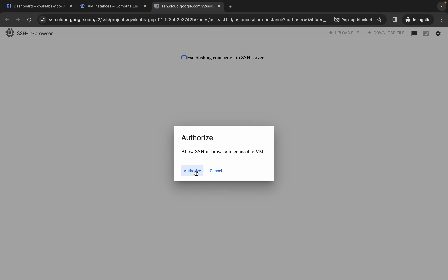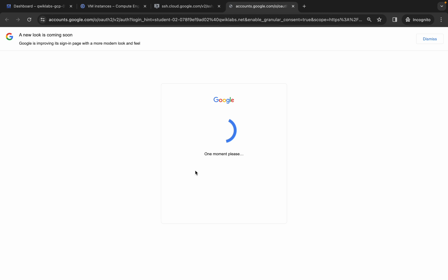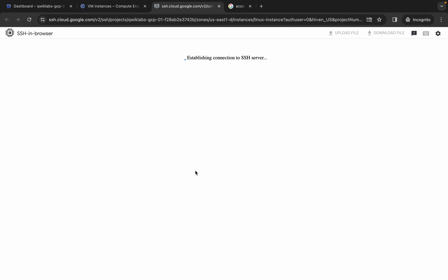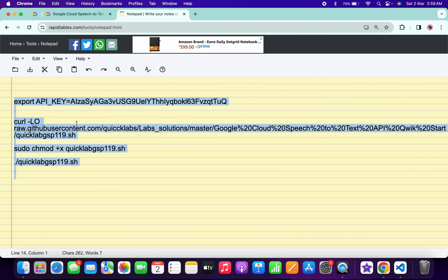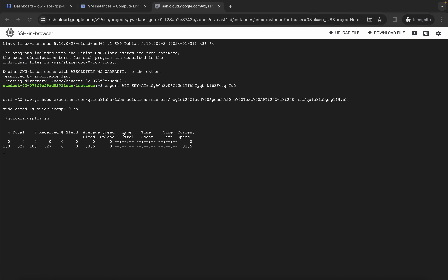Click on Authorize, then paste the command copied from the description box of this video. Wait for the command to finish executing — and it's done.